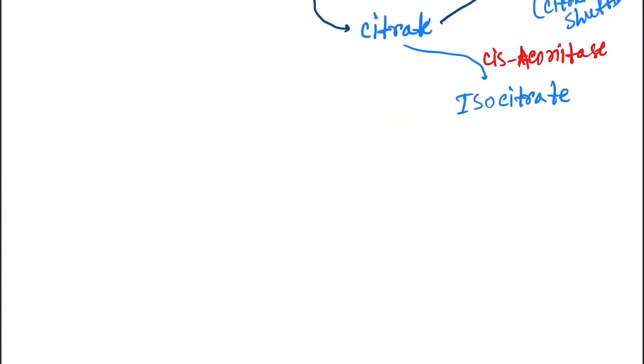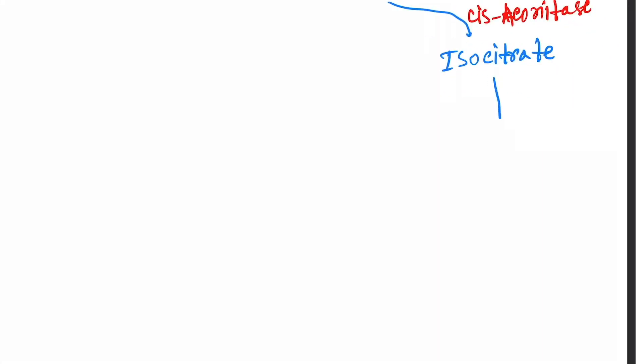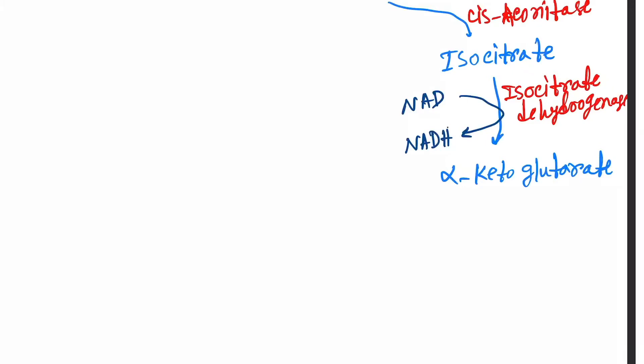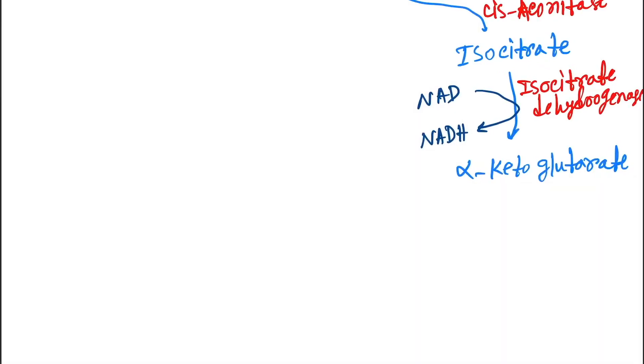Next, isocitrate gets converted into alpha-ketoglutarate by the enzyme isocitrate dehydrogenase. And as a result, NAD gets converted into NADH because of adding of hydrogen.